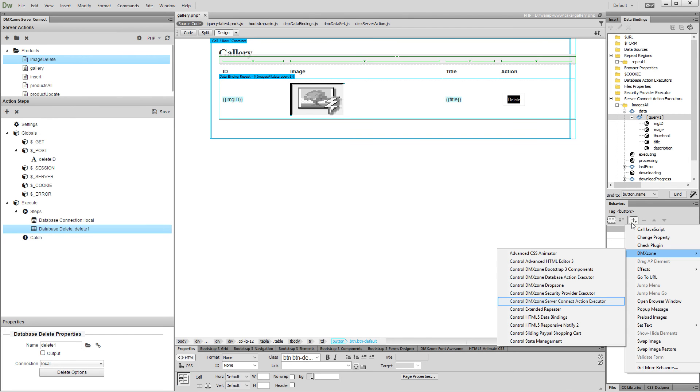And then, in the DMX zone menu, select control DMX zone server connect action executor.